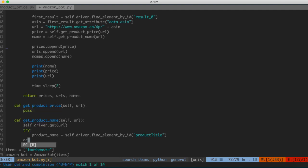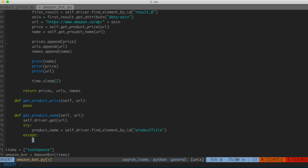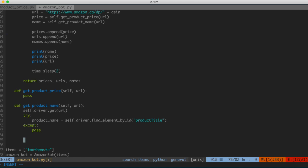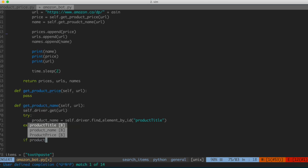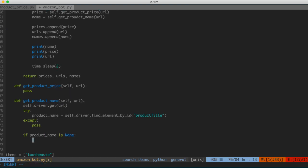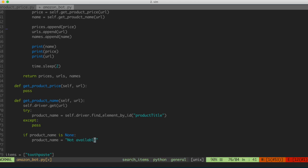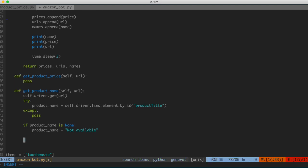The reason we're wrapping this in a try/except is that if that element isn't present on the page, we don't want our code to crash — if it can't find that attribute, execution would stop right there. So we try to find it, and if we can't, we just pass. Then before we return, we check: if product_name is None, that means we didn't populate it with any string, so we set product_name = 'not available'. That lets us fill it with something we can put in our spreadsheet and address later. After that, we return product_name.